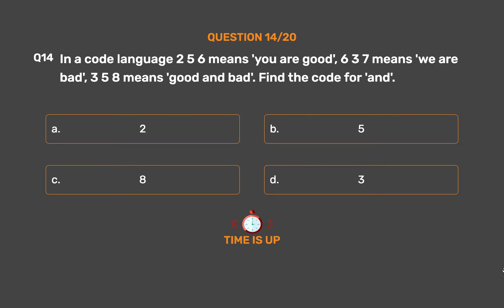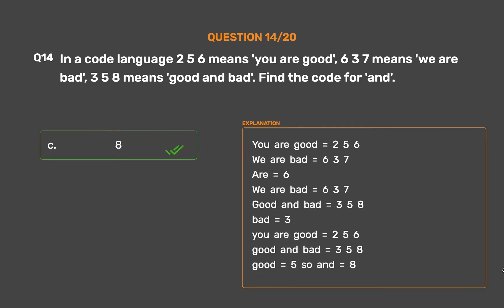The correct answer is Option C: 8. 'you are good'=256, 'we are bad'=637, so 'are'=6. 'we are bad'=637, 'good and bad'=358, so 'bad'=3. 'you are good'=256, 'good and bad'=358, so 'good'=5. Therefore 'and'=8.